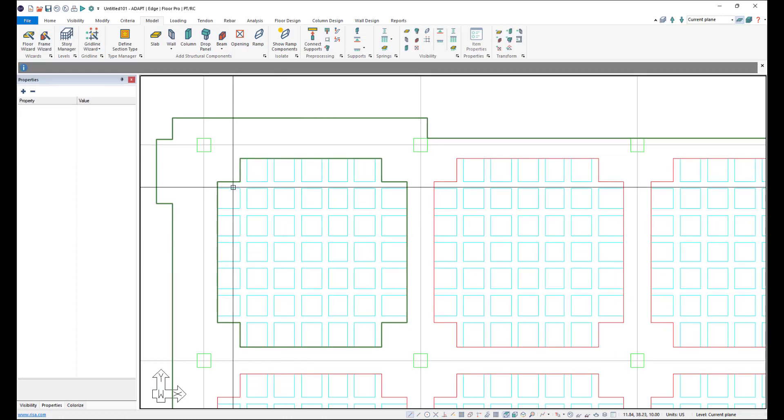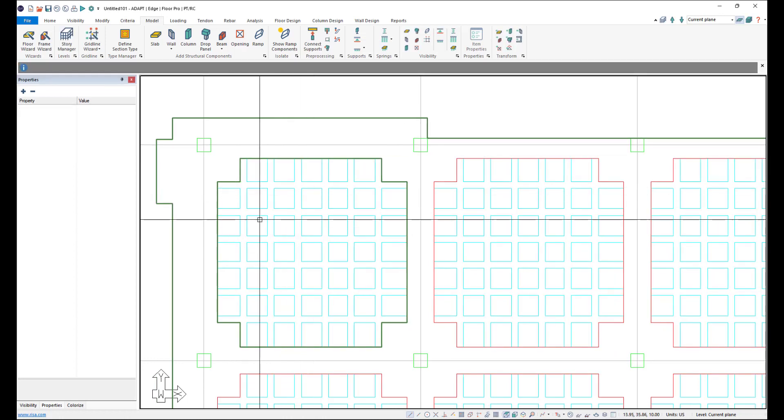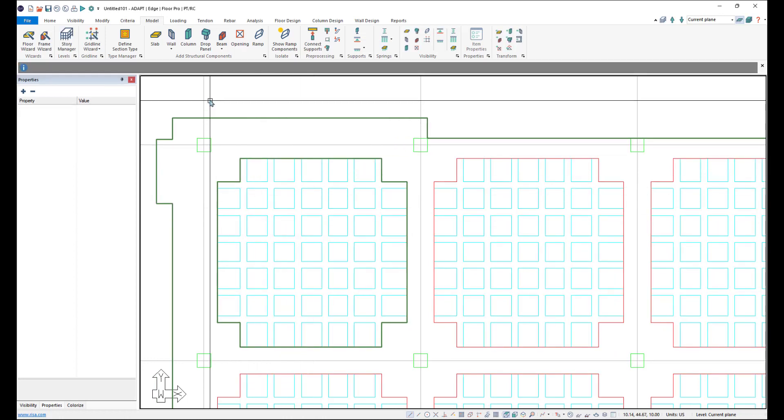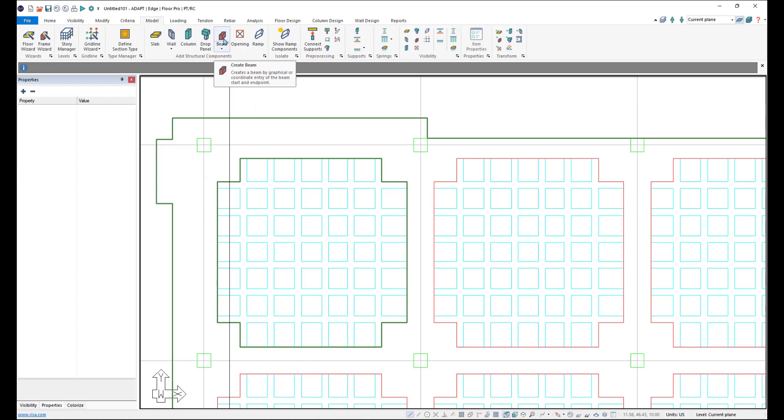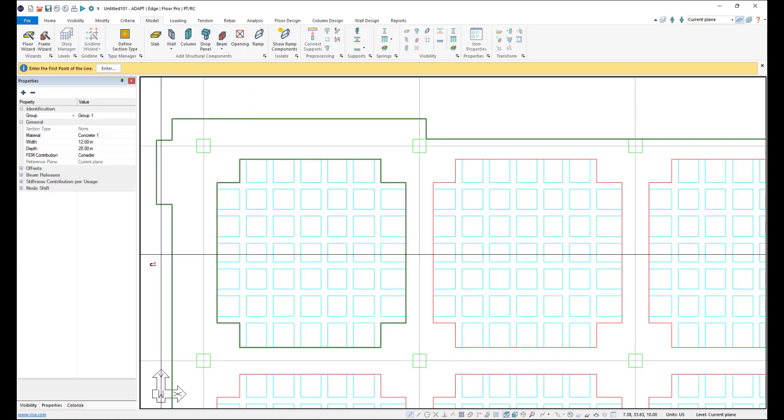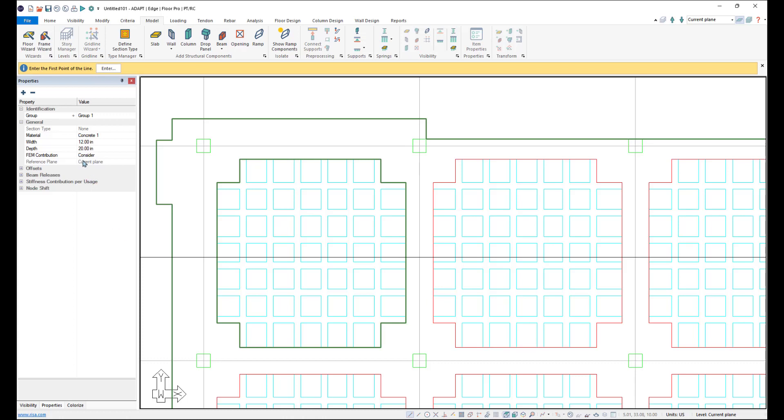So now we have these rib beams or these joists. So we can go ahead and model those one by one as well and then we'll just copy over. So I'll go ahead and click on beam. And these are going to be six inches wide and then they're four inches deep.